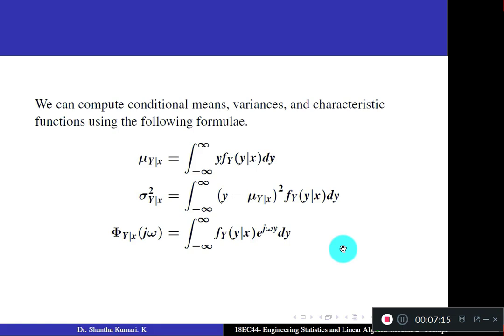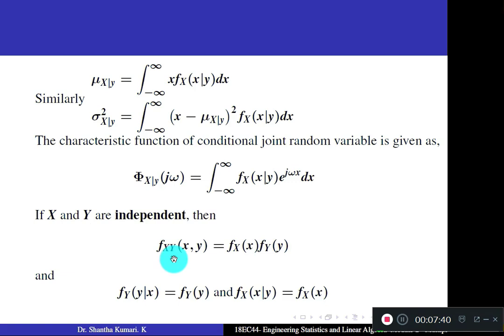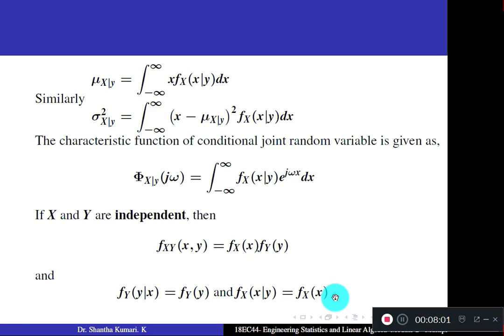By symmetry, interchanging X and Y positions: the conditional mean of X given Y = ∫ x · f_X(x | Y) dx, where Y is fixed and X is the variable. If X and Y are independent, the joint PDF equals the product of individual PDFs, and the condition becomes irrelevant: f_Y(y | X) = f_Y(y) and f_X(x | Y) = f_X(x).